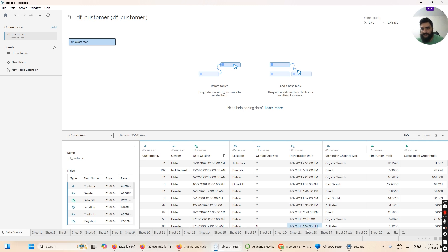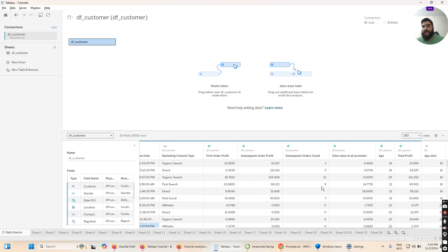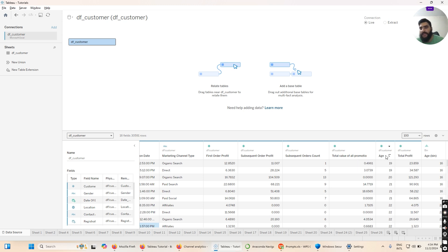We also have first order profit, subsequent order profit, and subsequent order count — if the customer buys more than once, we count the number of times. Then we have total value of promotions, which represents the offers or discounts the company gives to make a customer buy. We also have the age column, which is our other column of interest. We will be working with marketing channel type and age. Then we have total profit.